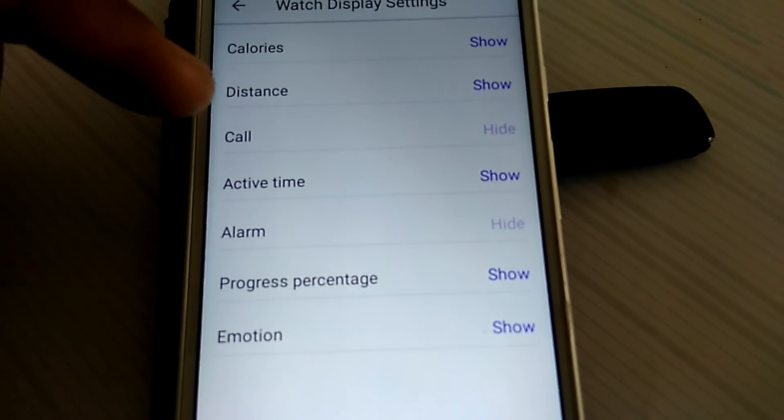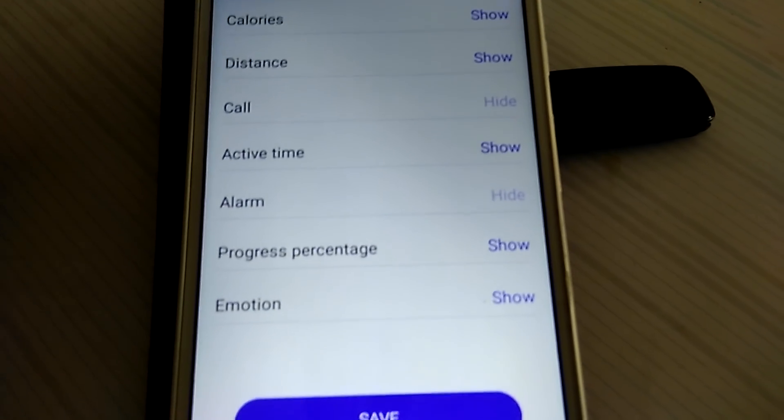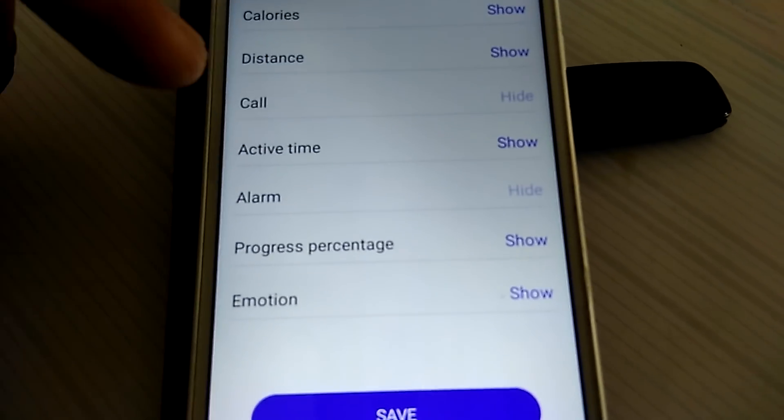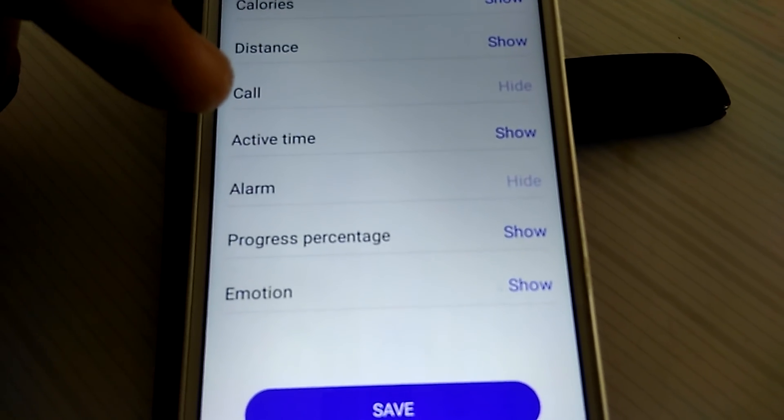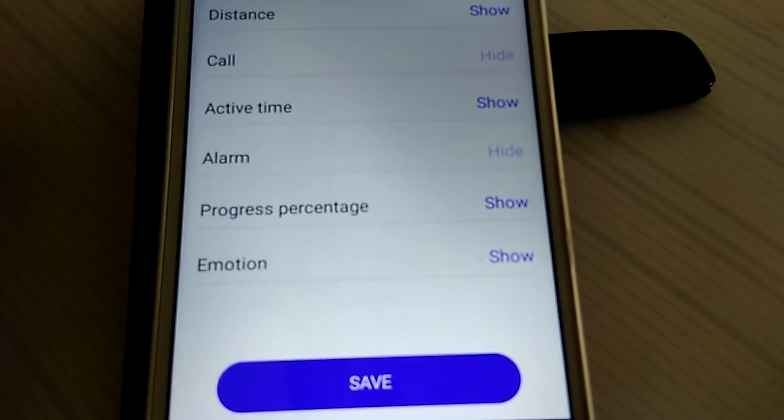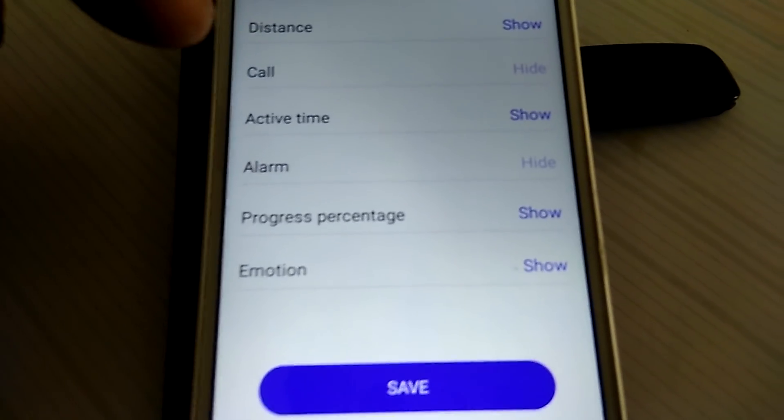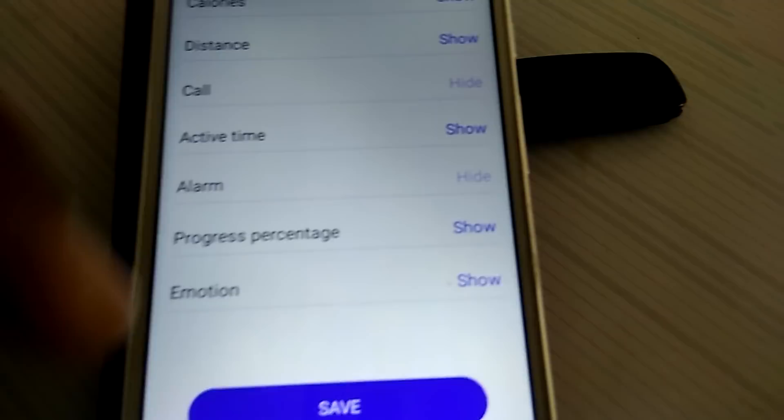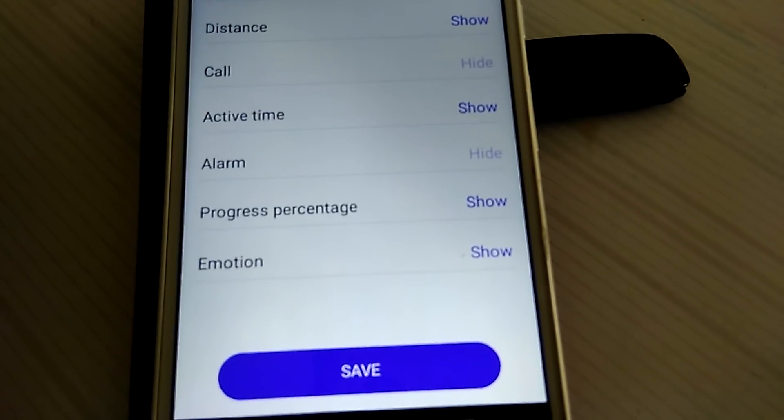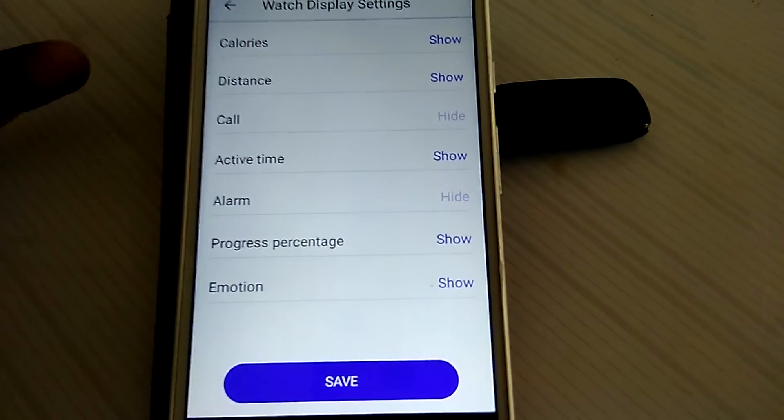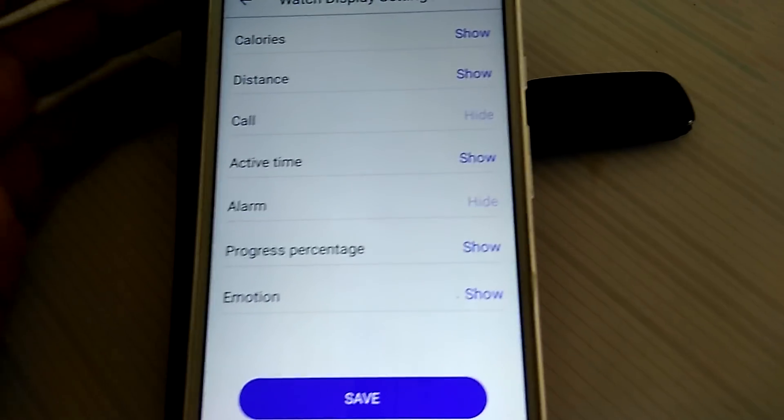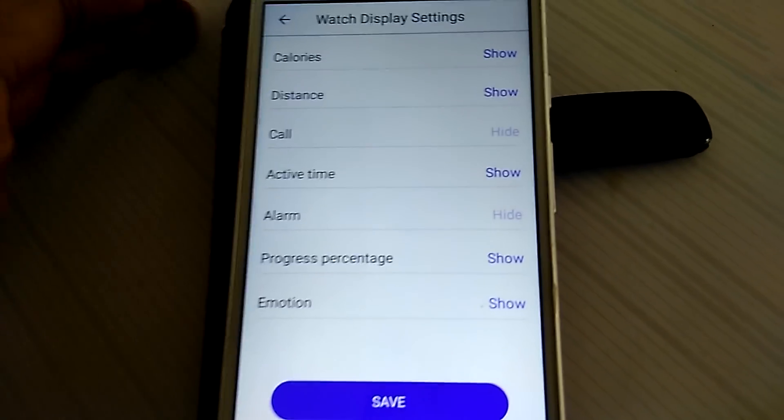So it's gonna show you calories, distance, you can use it like a smart watch, you know receive calls and stuff, but I don't plan to or I don't intend to use that, so I just put them in hide and other things I just put on show. So this is customizable, you can just do as you prefer.